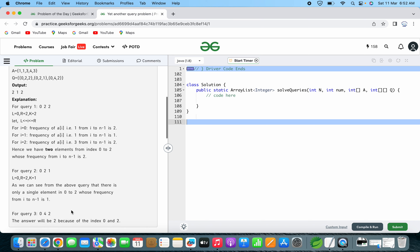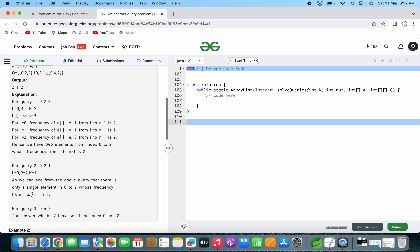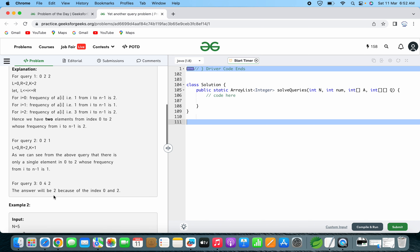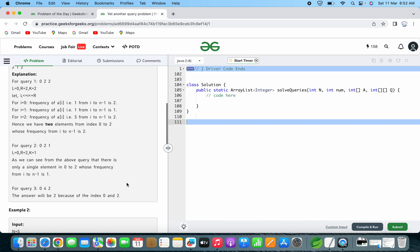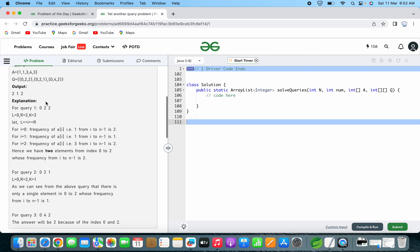It is taking that scenario only where frequency of 1 from i to n-1 is 1. For the third query, the answer will be 2, because of index 0 to 2 — the same reason applies. So the output is: for the first query it is 2, for the second query it is 1, and for the third query it is 2.